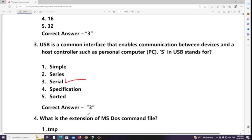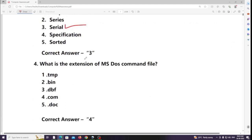Next: What is the extension of an MS-DOS command file? Answer: .com